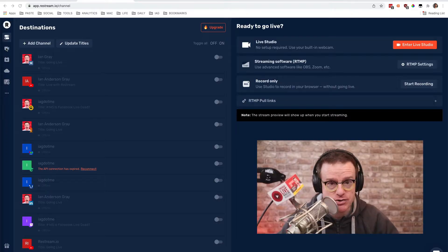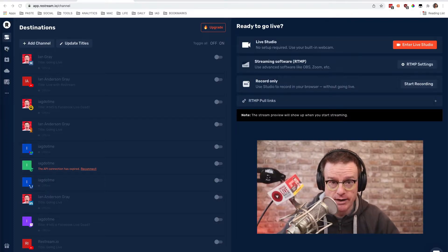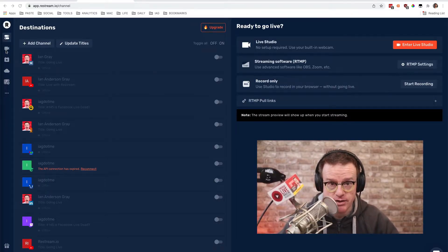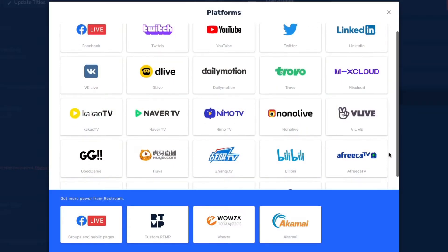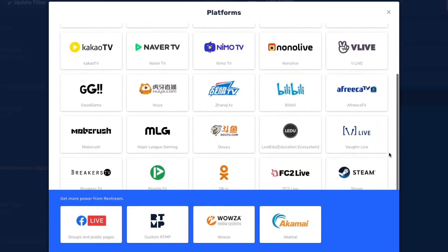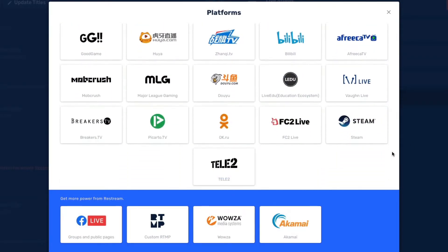Hello, my name's Ian Anderson-Gray from the Confident Live Marketing Academy. Now, Restream Studio is a fantastic web-based live streaming tool and it allows you to just go live from your browser. You can have up to nine guests onto your show. You can broadcast to a plethora of different destinations.